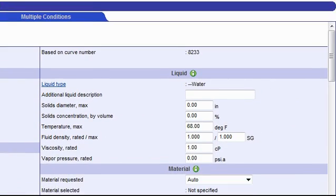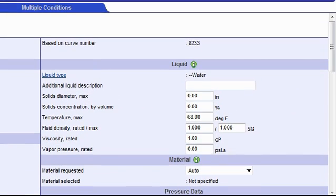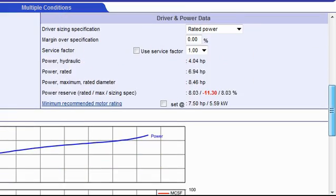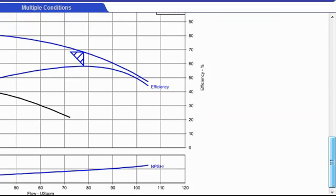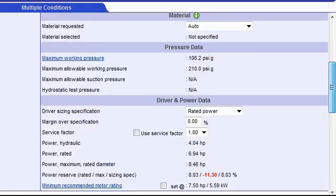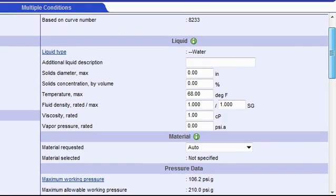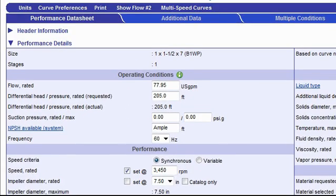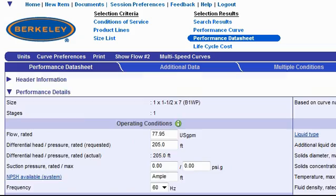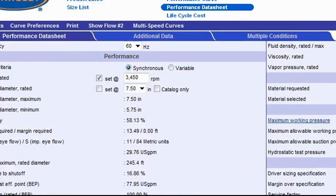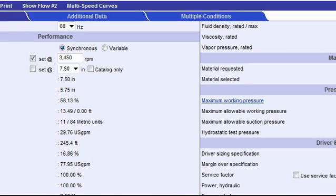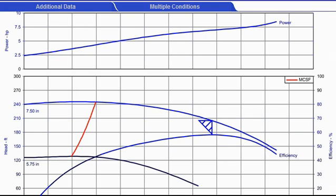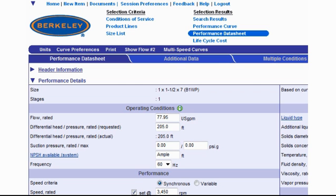What the screen shows next is the technical data sheet, which contains all the technical details, including the performance curve that I want to see about the model I selected. What I can do at this point is scroll down the page and see exactly where the efficiency point of this pump is on the performance curve.